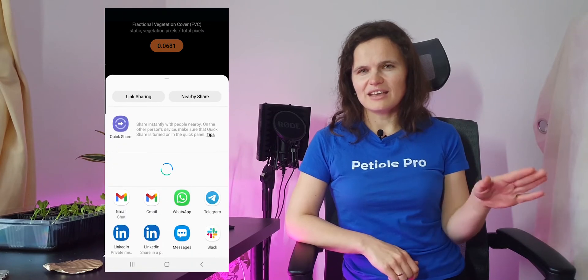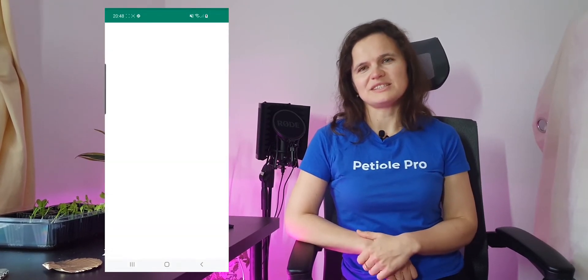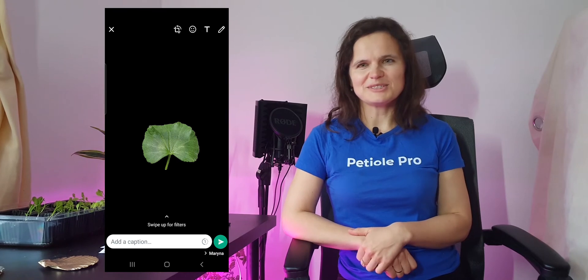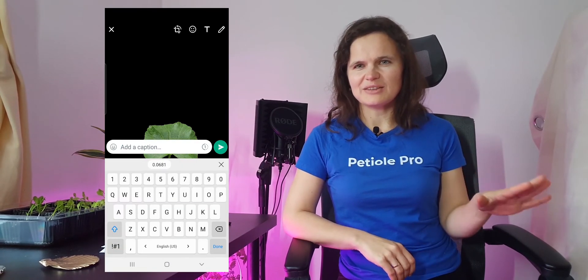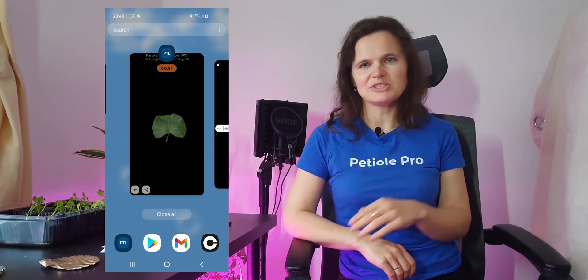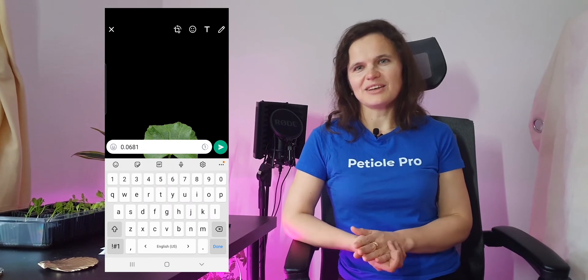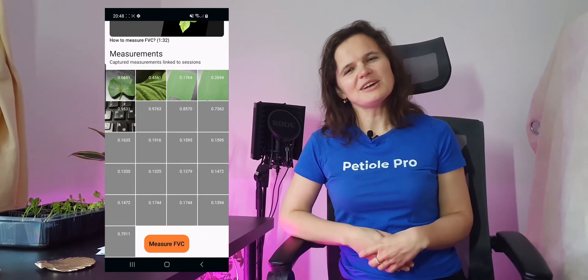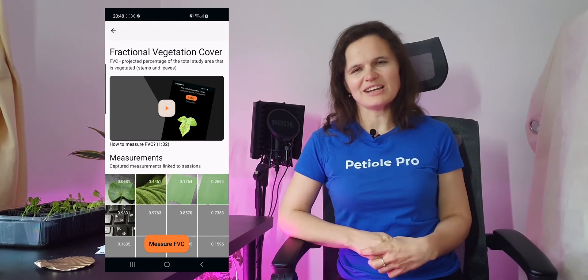Finally, you need to save the most precise photo, and as a result you will get the index which you can also see on the screen. Afterwards, you can view all your measurements and photos of Fractional Vegetation Cover indexes that you have already made and share them. It's also very important to mention that you measure this Fractional Vegetation Cover index in real time.